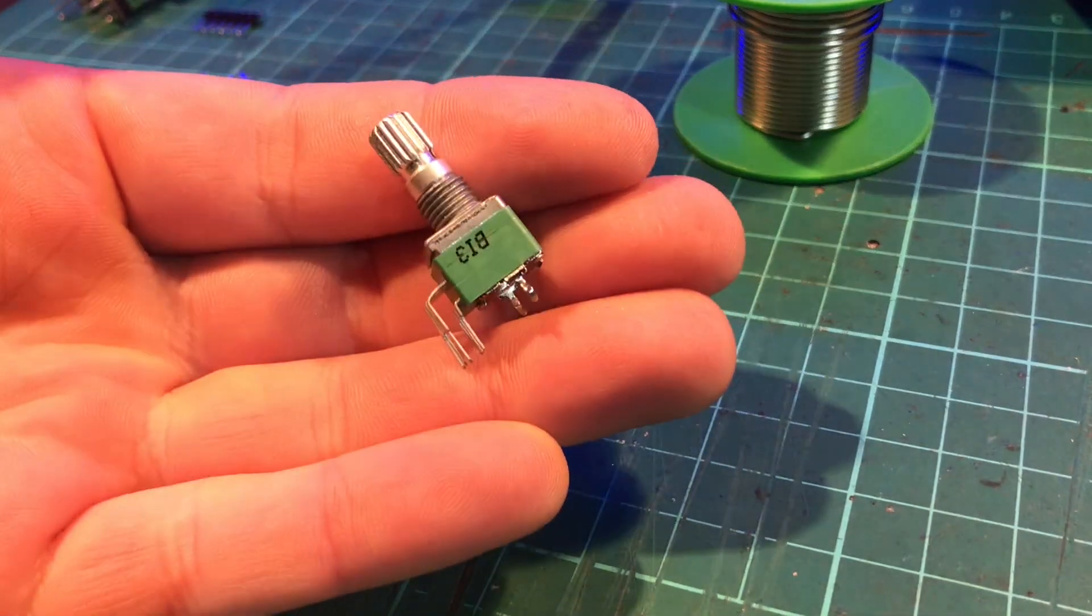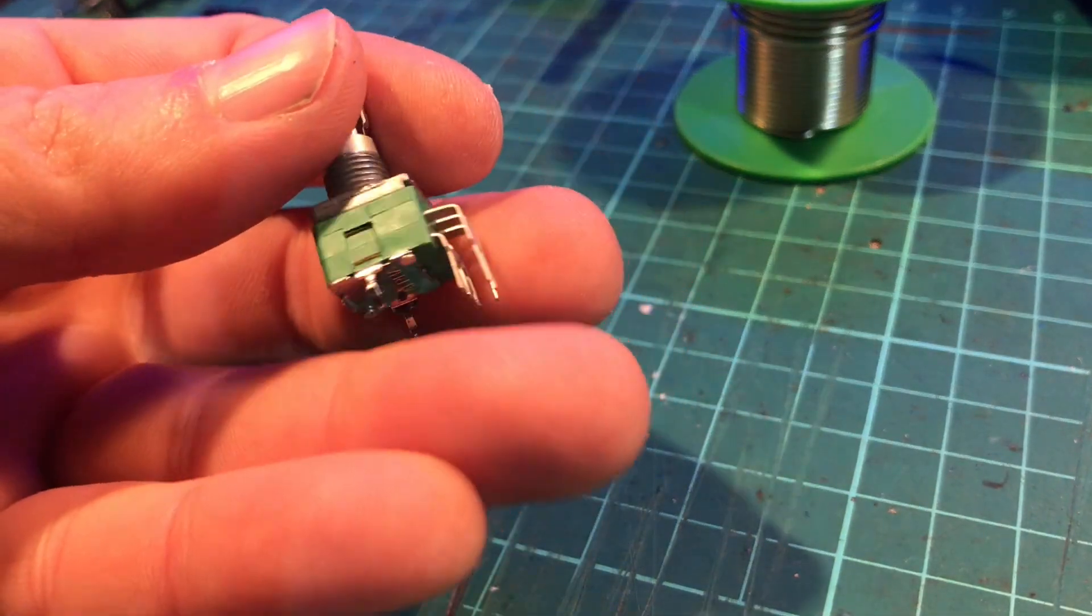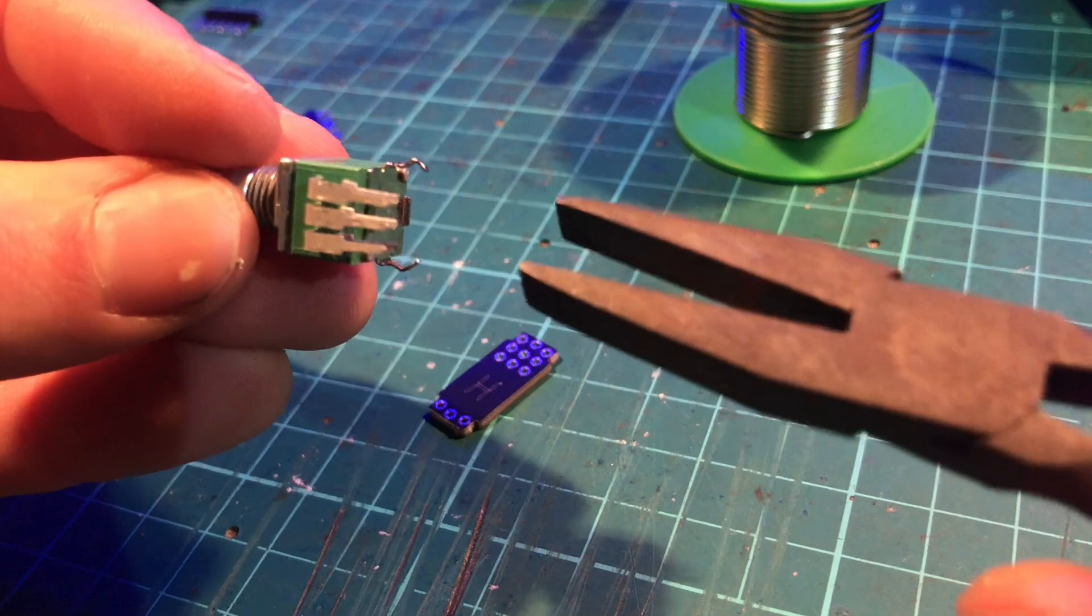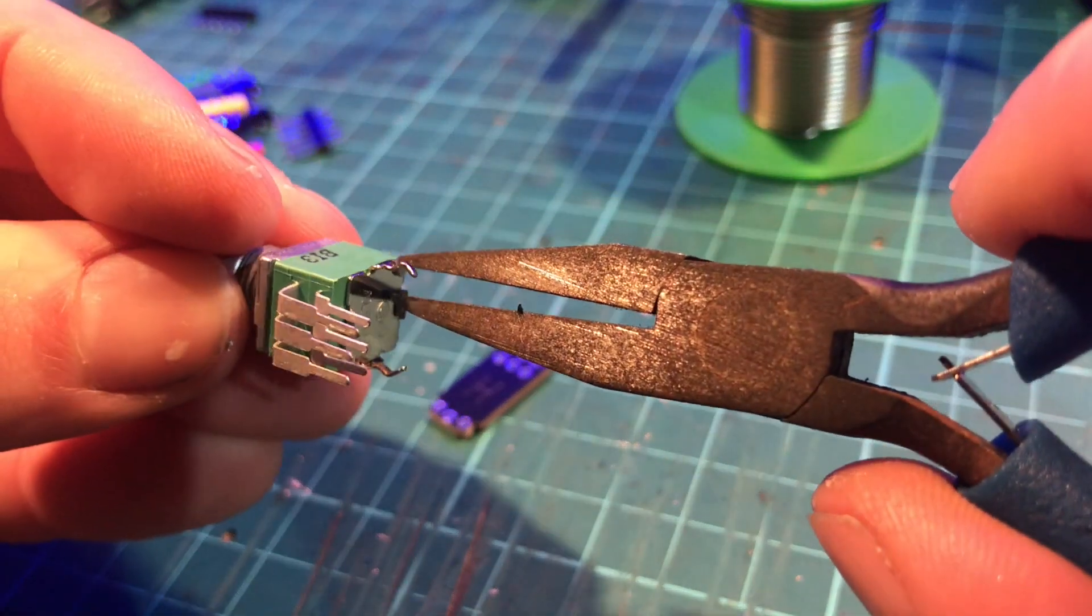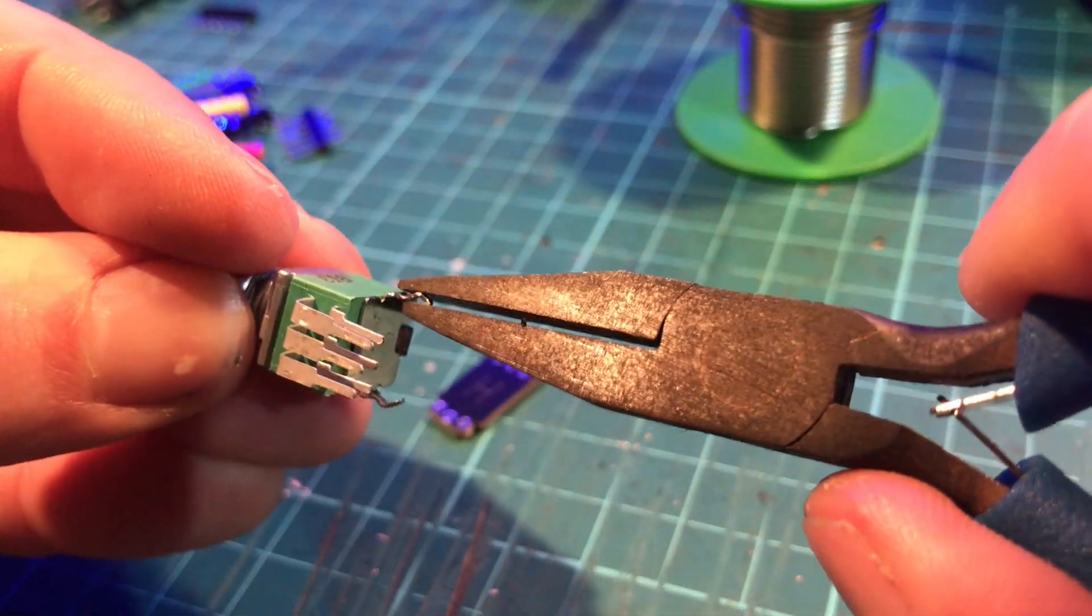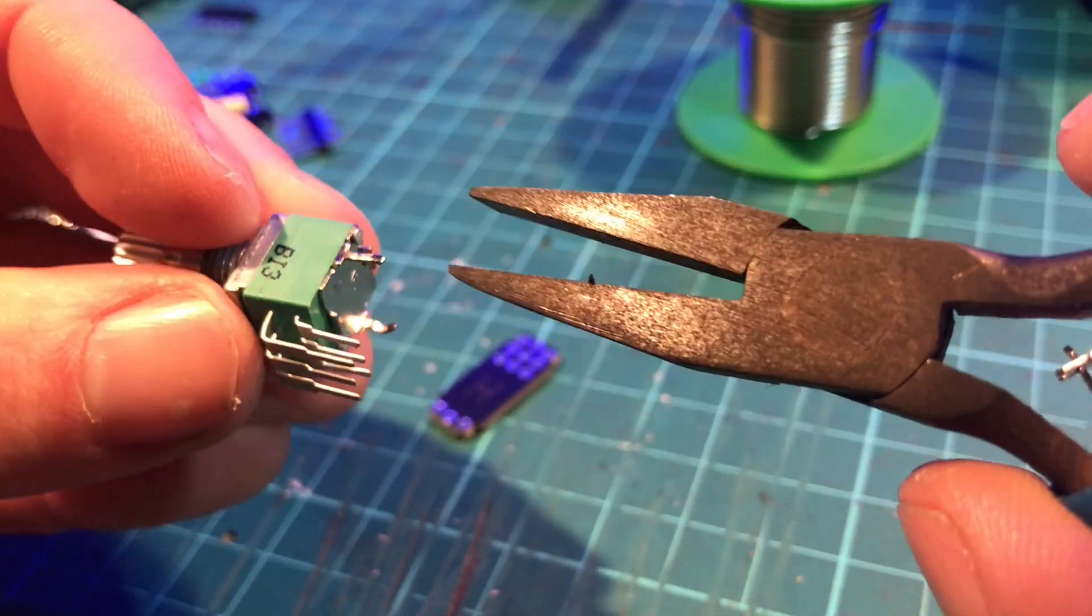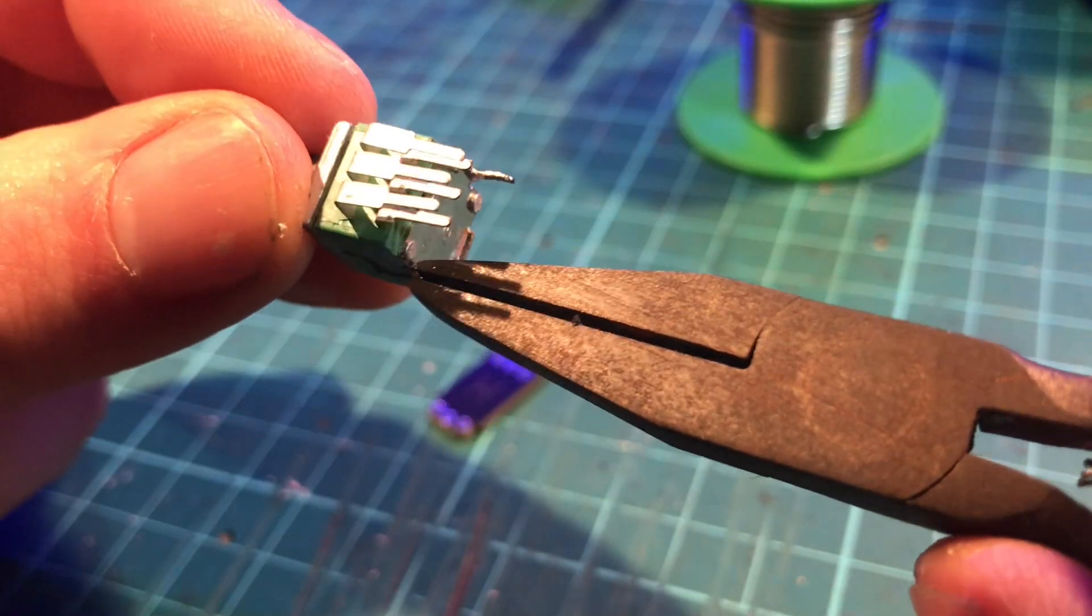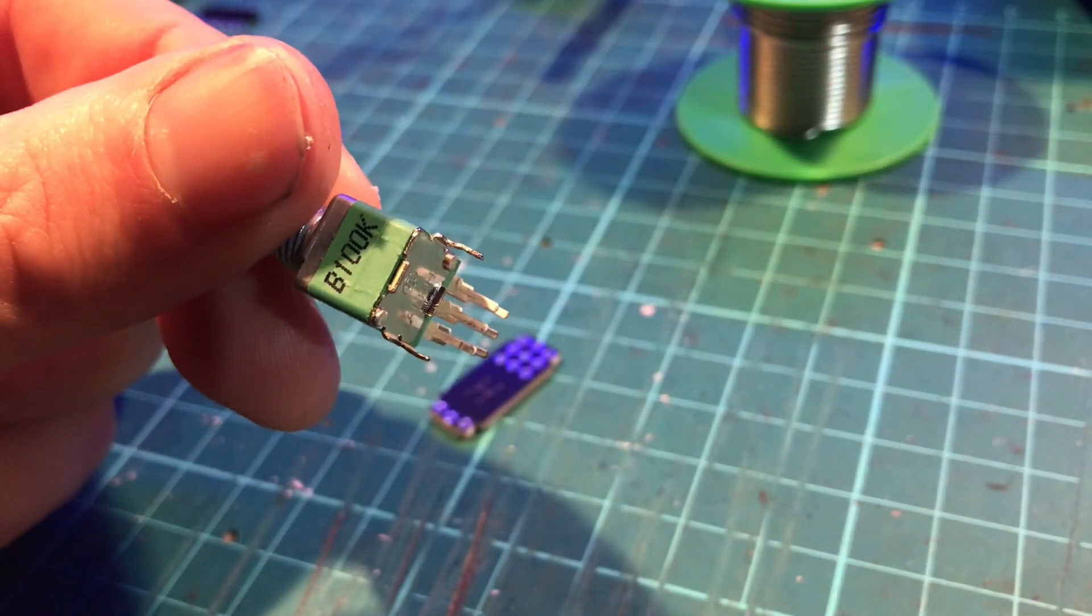The first step is to take your dual gang potentiometer and straighten out these little legs on it. Just pinch them flat with a pair of pliers.